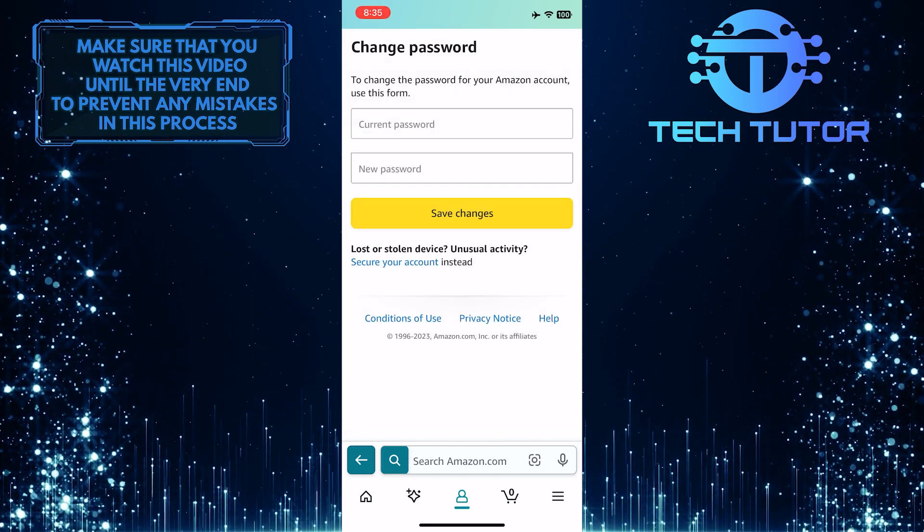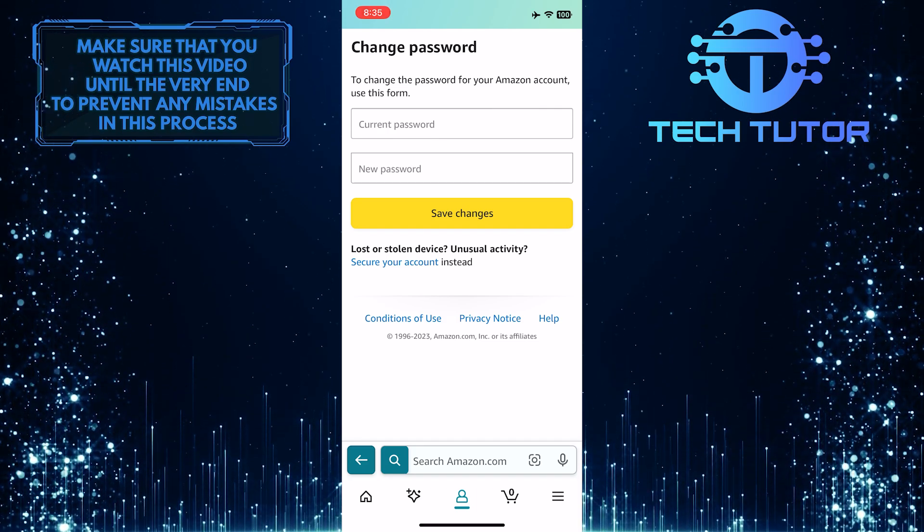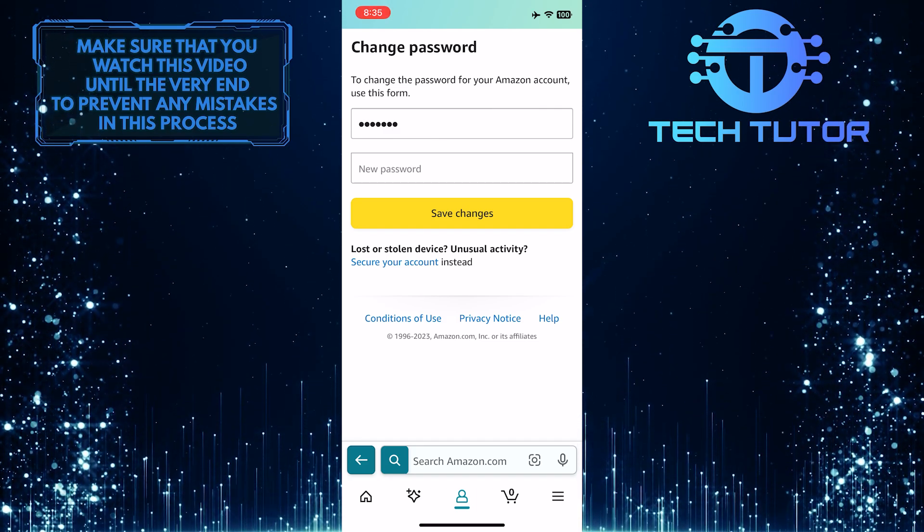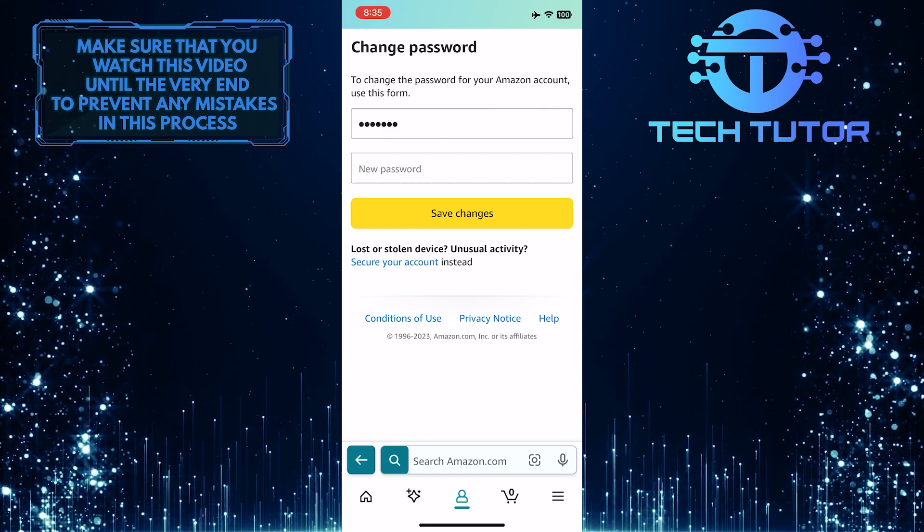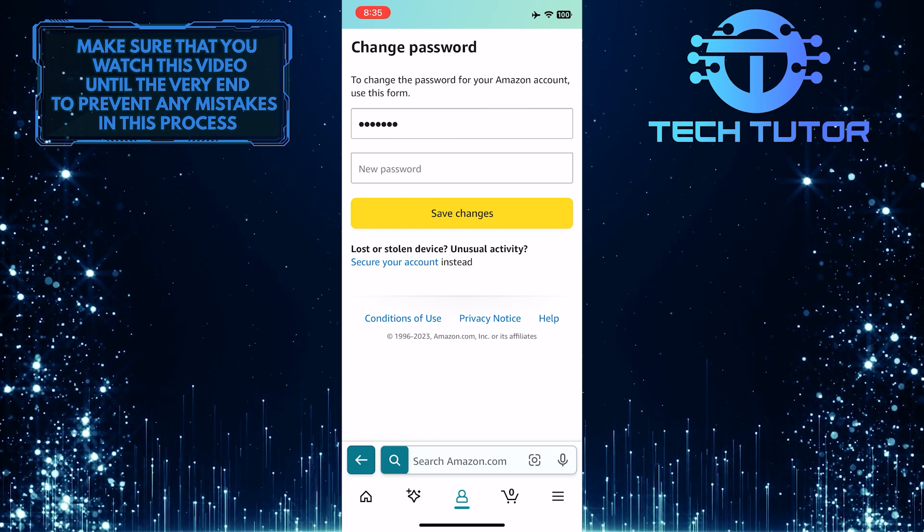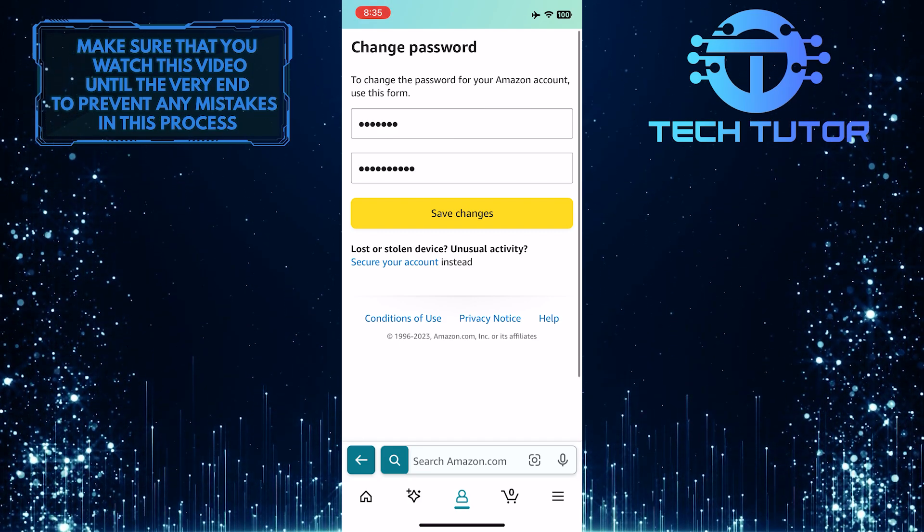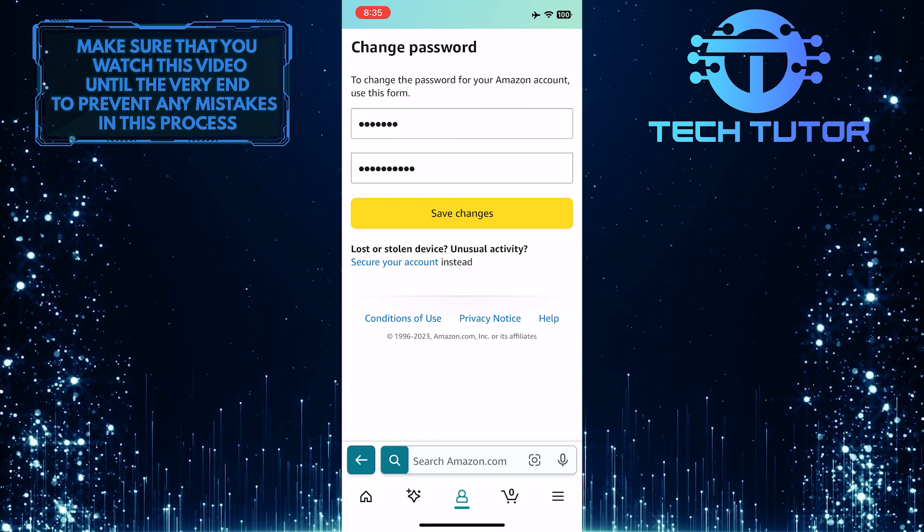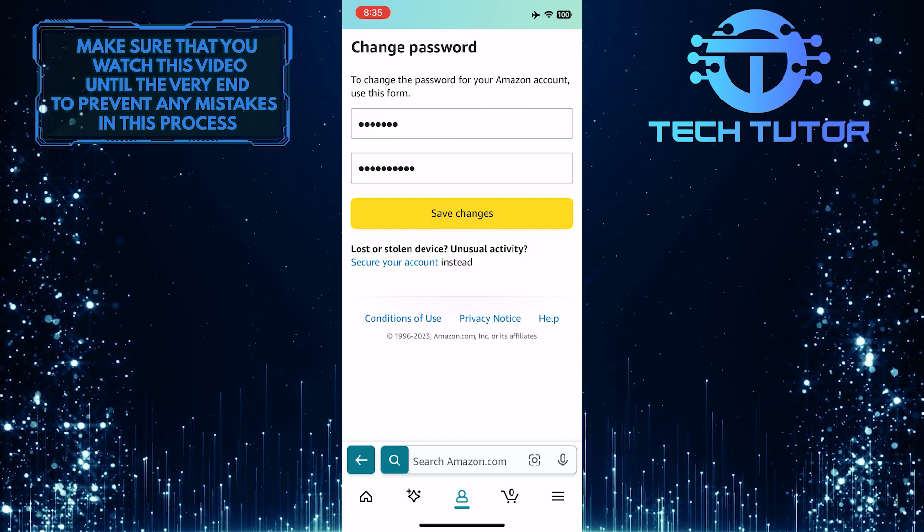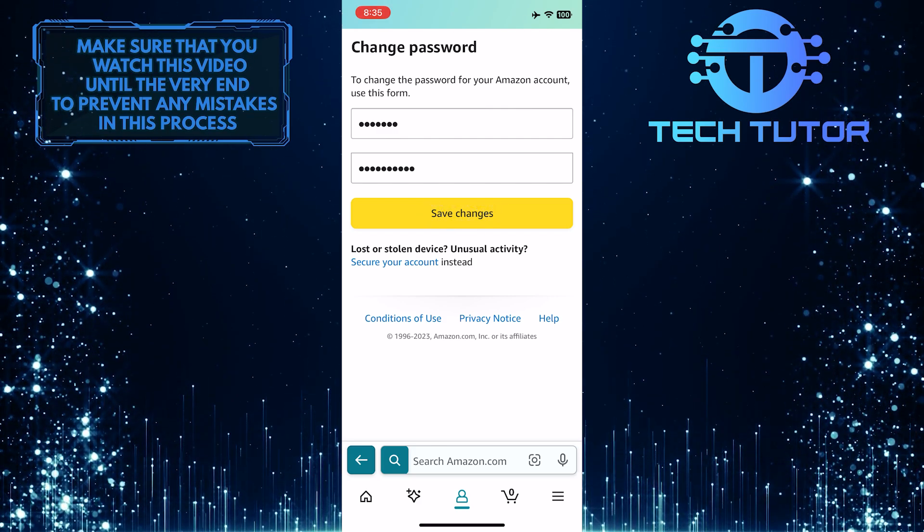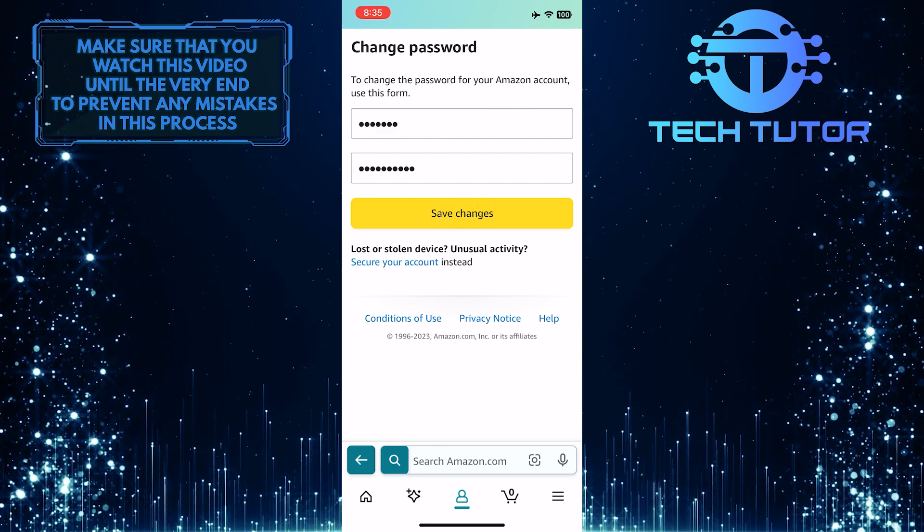Now all you have to do is enter your current password in the first text box, and then enter your new password in the second text box. Once you've done that, tap on the Save Changes button to change and update your Amazon password.